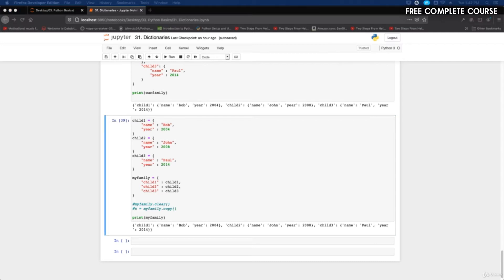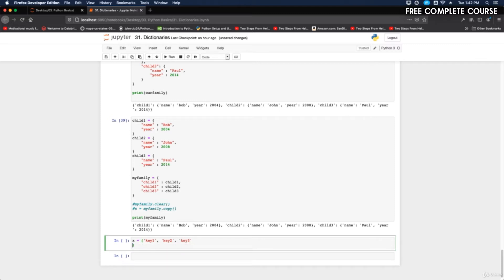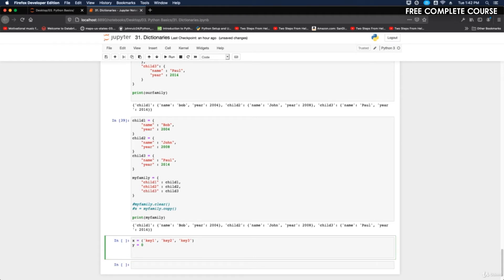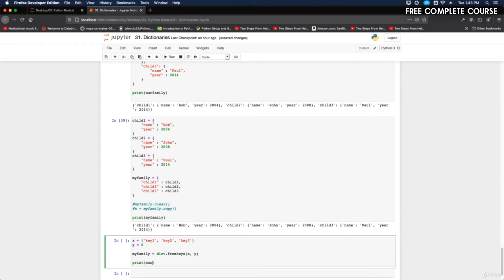Next is the fromkeys method — it creates a dictionary with specified keys all set to a given value. We'll create a dictionary with three keys all with the value of zero. So we set x equal to a list with key1, key2, and key3, and y equals zero. Then we do my_family equals dict.fromkeys(x, y) and print our dictionary.